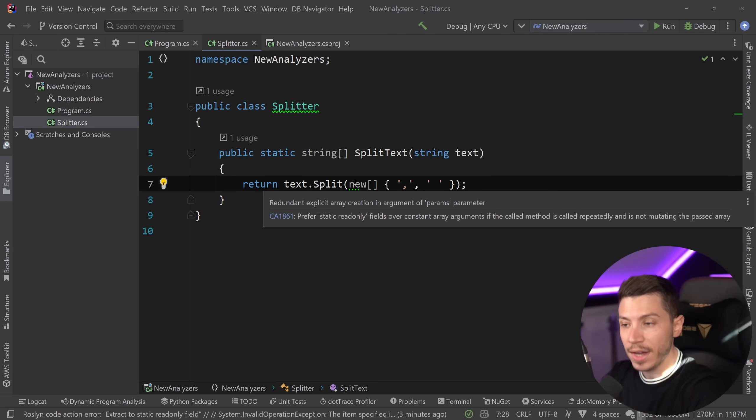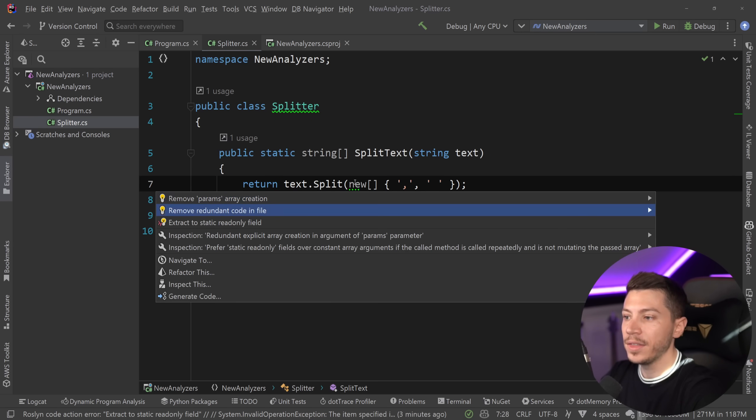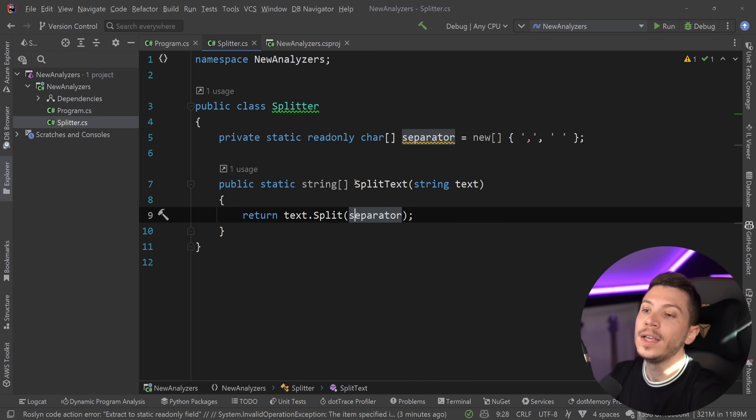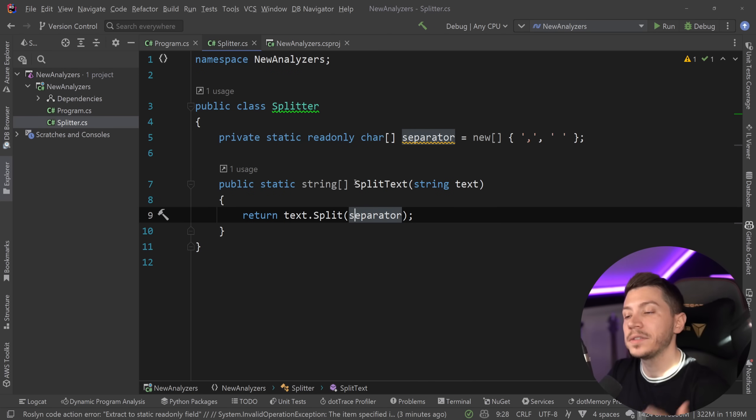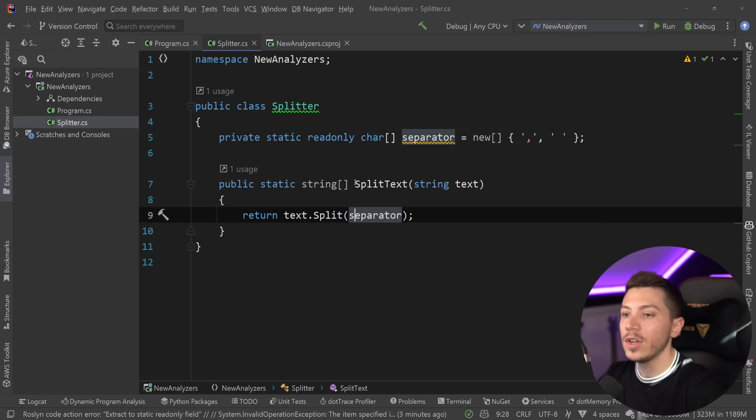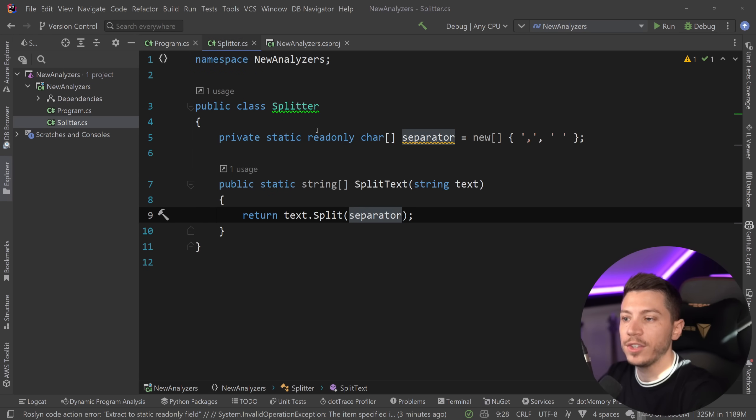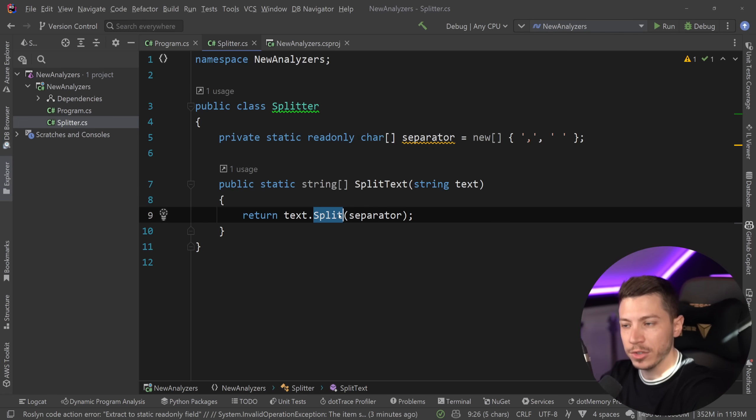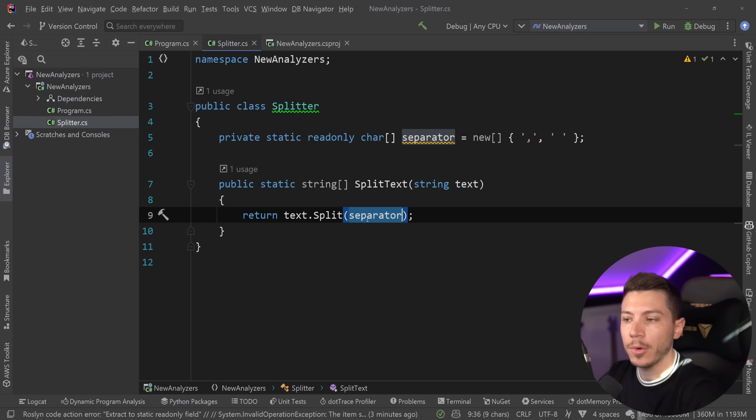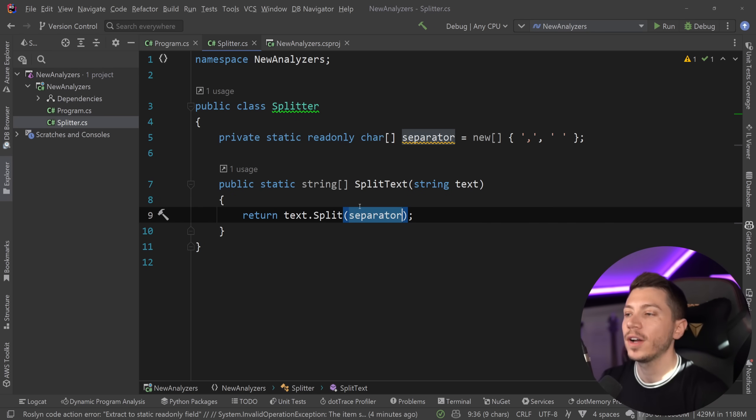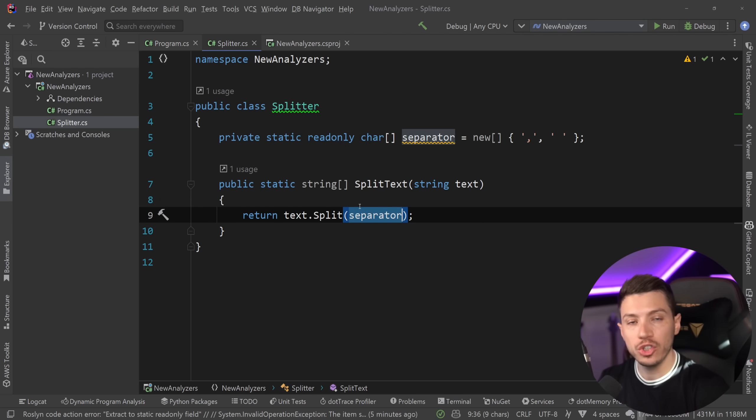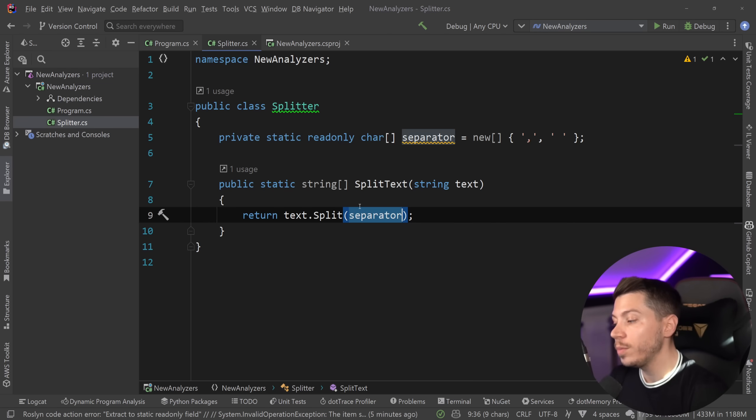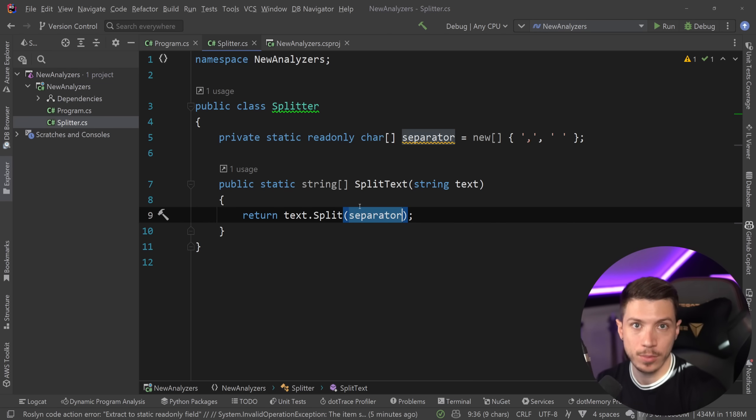But the suggestion actually says, as you can see over here, prefer static readonly fields over constant array arguments if the called method is called repeatedly and is not mutating the past array. Which is actually the case, we don't plan to change the parameters in here. So, if that is the case, then why don't you just extract it into a static readonly field, which makes sure that this will only be allocated once, maintained in memory, and reused, removing all the allocations associated with this operation. Of course, not with the splitting, you still need an array of strings back, but with the separation. This is another performance marked analyzer, and that's actually a practice you should be doing anyway, especially when the array is not meant to be mutated. You should be extracting and reusing as much as possible.